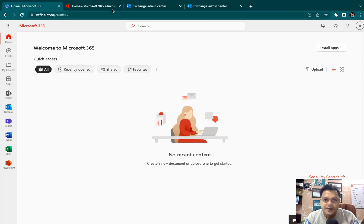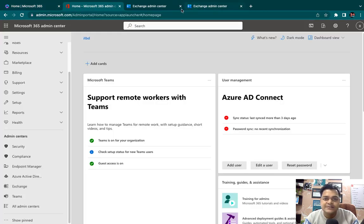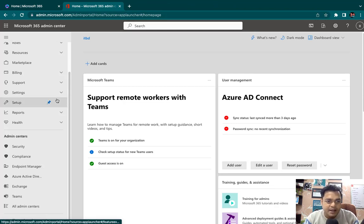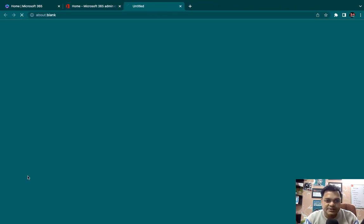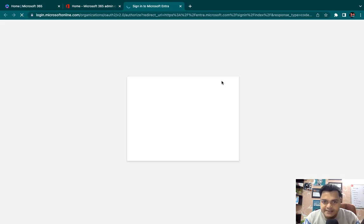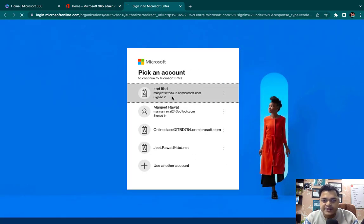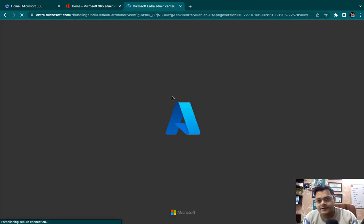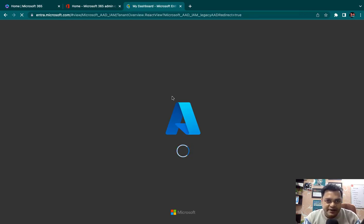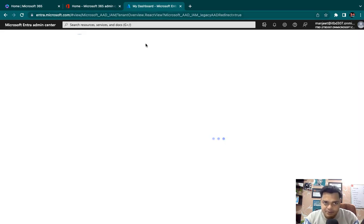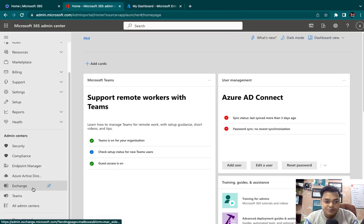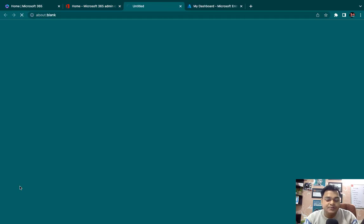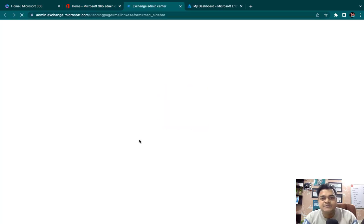This is our Microsoft 365 Admin Center — dashboard one. Another dashboard is Azure Active Directory, which helps us create a hybrid environment. For example, if you have an offline Active Directory server, you can synchronize the server with the help of this panel. But our agenda is to understand the usage of Exchange Admin Center.